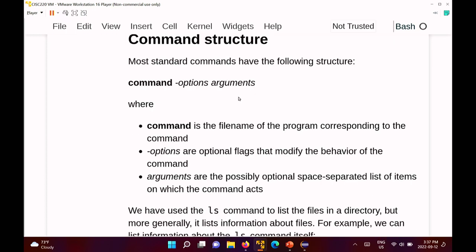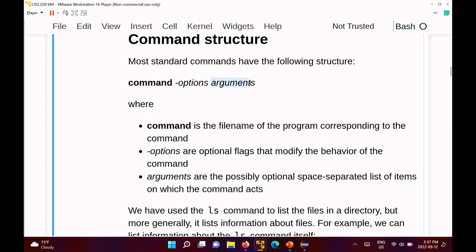When you use a command in bash, most standard commands have the same structure: the name of the command, followed by zero or more options, followed by zero or more arguments. The hyphen indicates you're using an option. Options are the optional flags that modify the behavior of a command. Arguments are a list of space-separated items on which the command acts — basically strings separated by spaces.